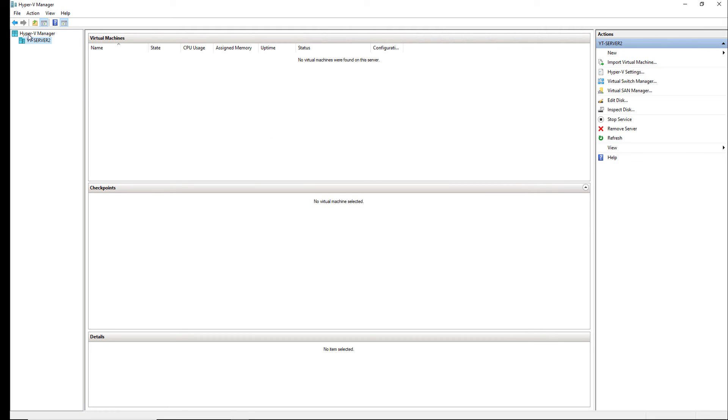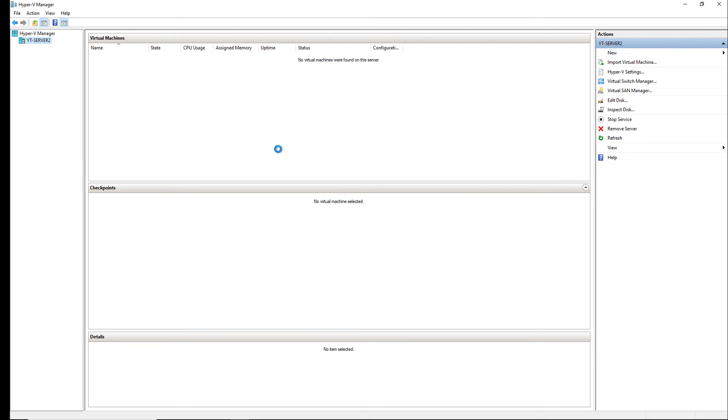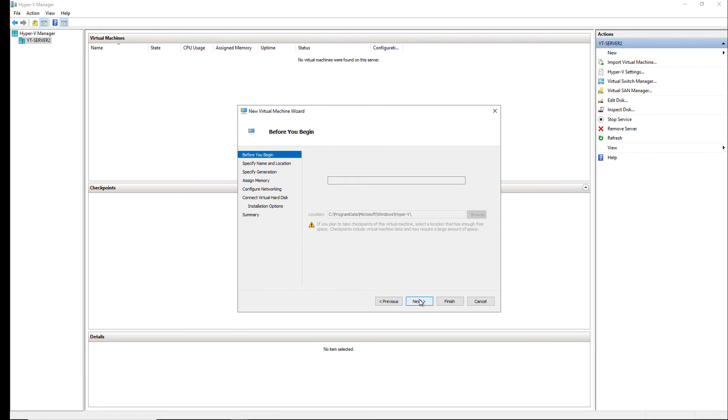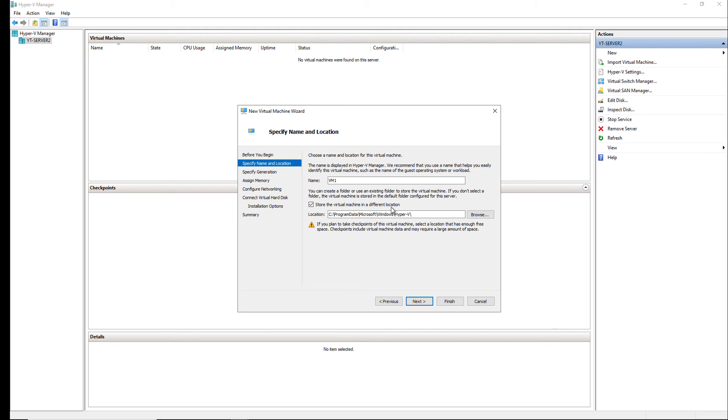I'm going to go ahead and create my first virtual machine by right-clicking on the server and choosing New and then Virtual Machine. And a wizard will pop up where I'll walk through the location and type of virtual machine. Here is the name. I'm just going to put in the name as VM1. Now, I can store the virtual machine in a different location or if I uncheck this, it's just going to be in the default location that you see here and click Next.